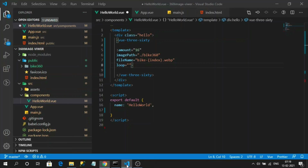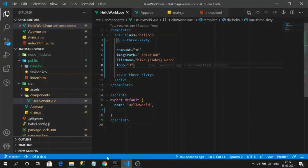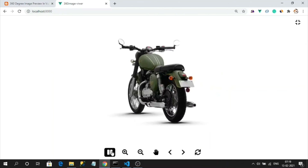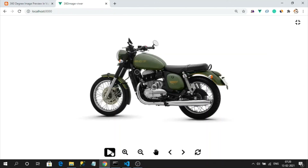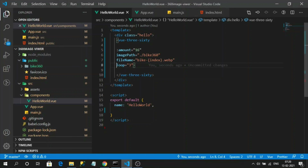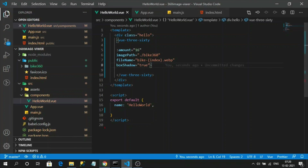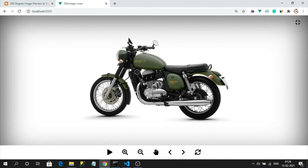I'm specifying loop as 3, so now it will rotate three times. Let's click play — one, two, and three. We can also add the 'boxShadow' property, which displays a white wall block as a background. By default its value is false; setting it to true shows a nice white background behind the 360 image viewer.